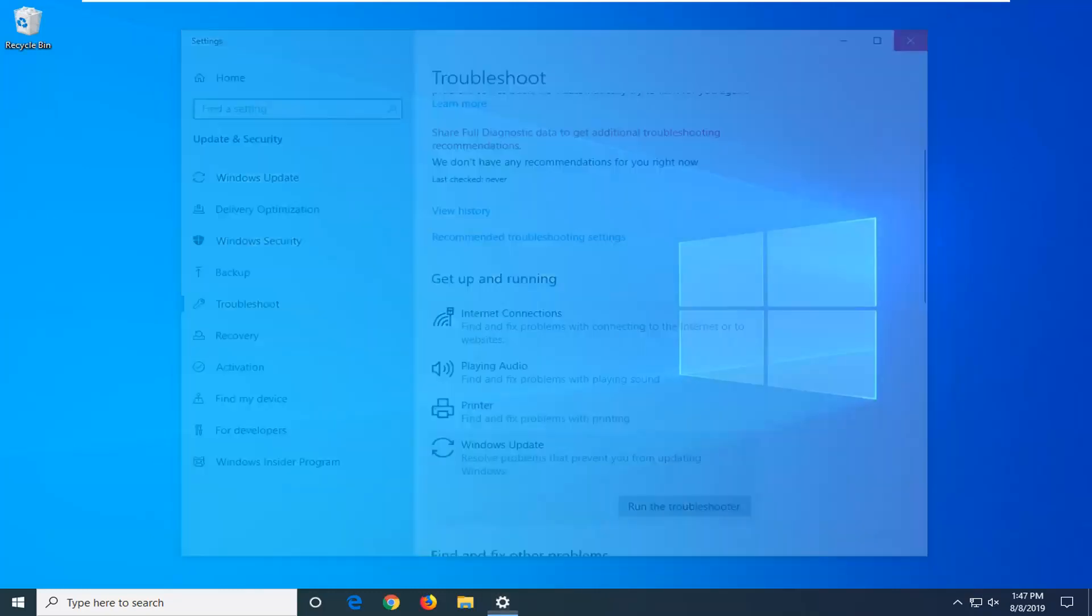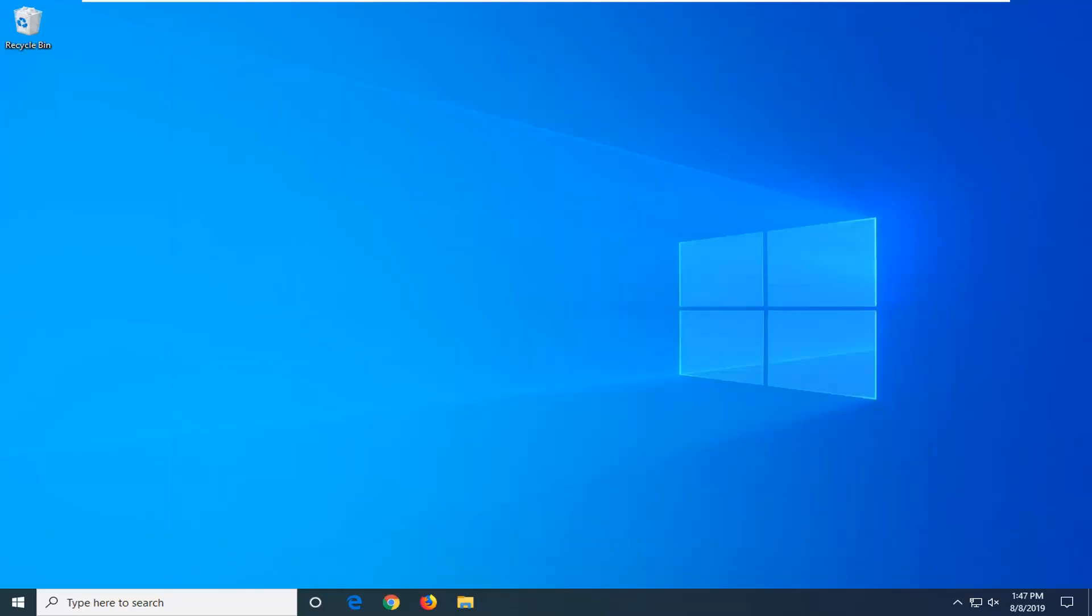So select close. We suggest restarting your computer before attempting another Windows update, and hopefully it would have been able to resolve your problem at this time.